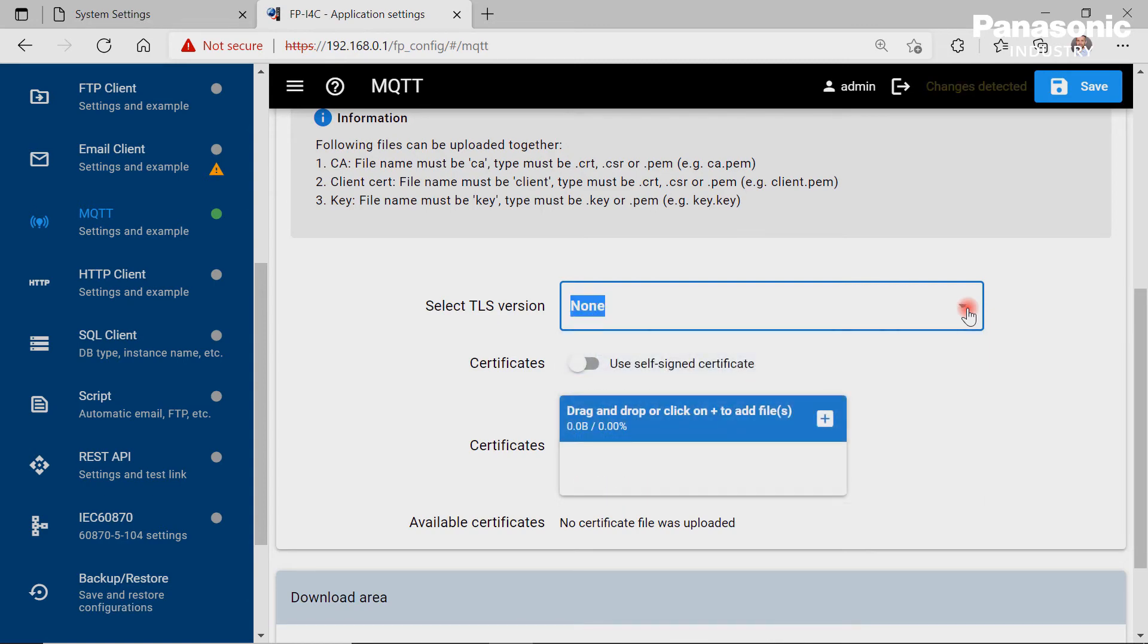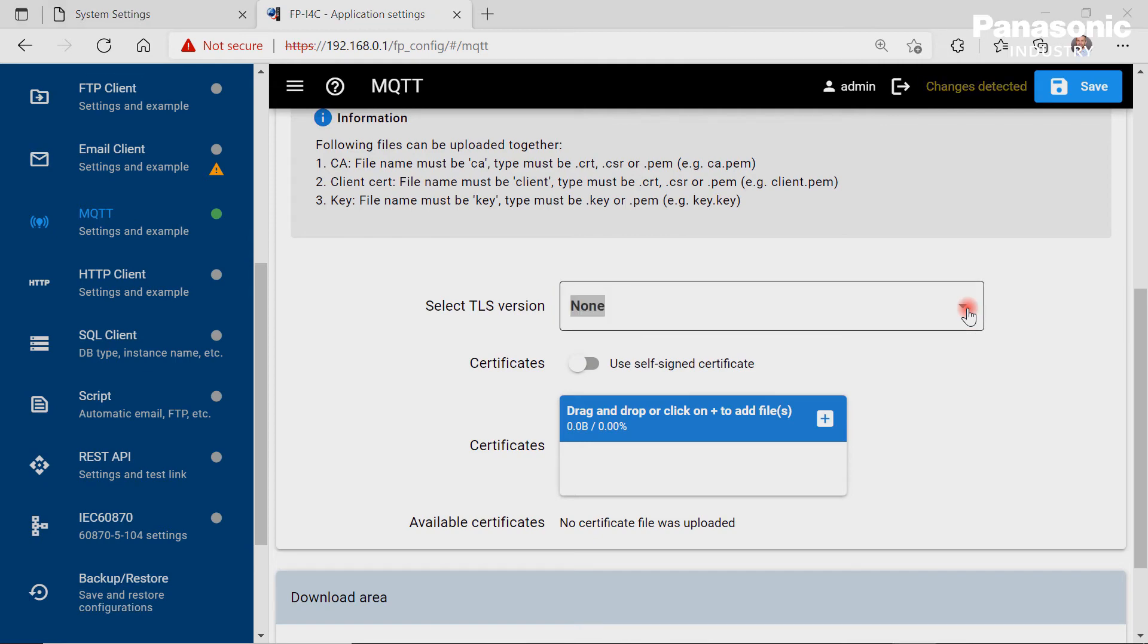Clouds like Amazon Web Service, Google Cloud, or Azure Microsoft are supporting MQTT.